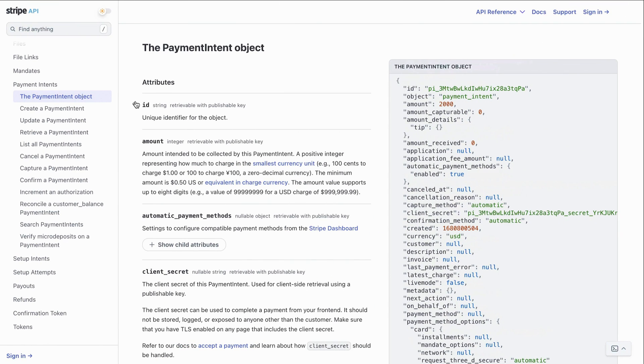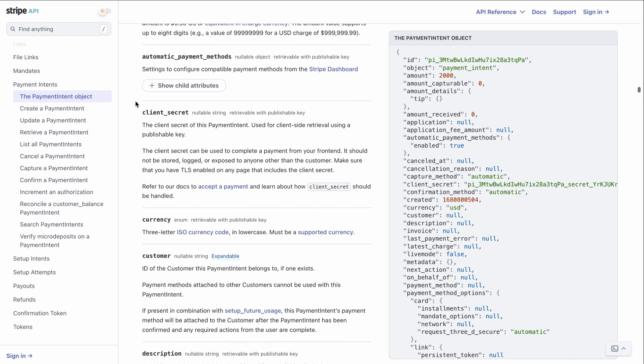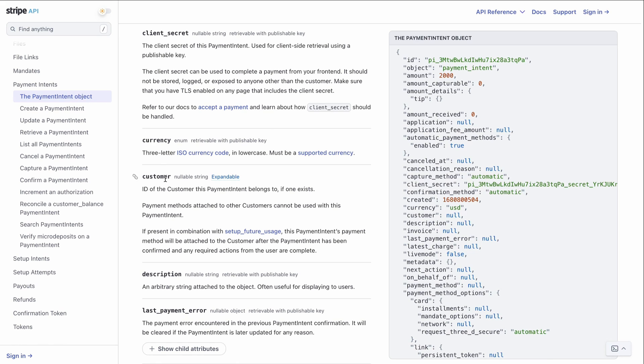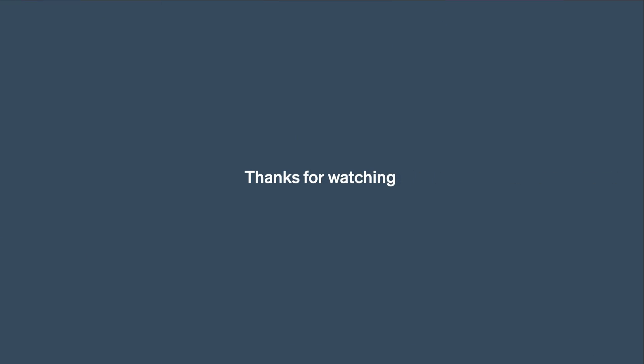If needed, we can use the Stripe API reference to check which properties can be expanded or included. For example, here is the PaymentIntent object. If we look at the Customer property, it is marked as Expandable. Ok, I'll stop here. Hopefully that gives you a good idea of what is Expand and how to use it.